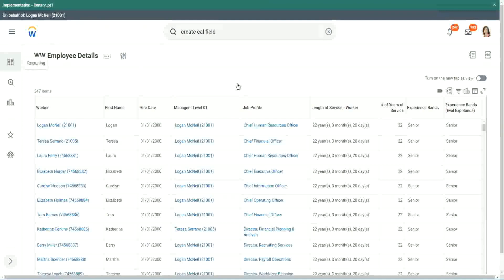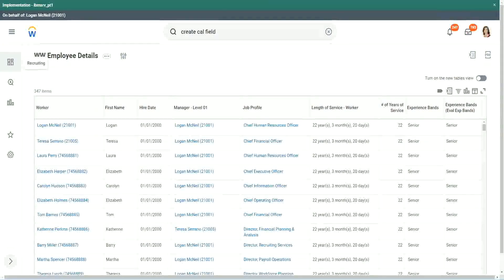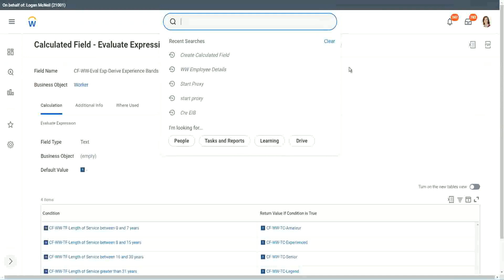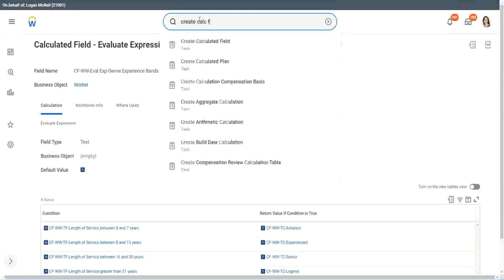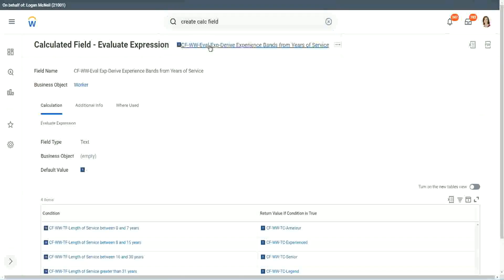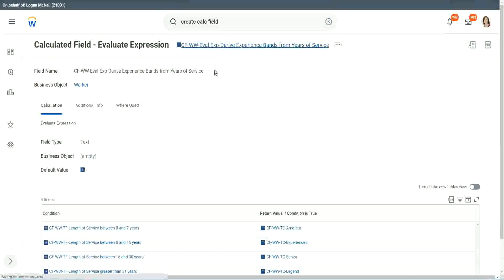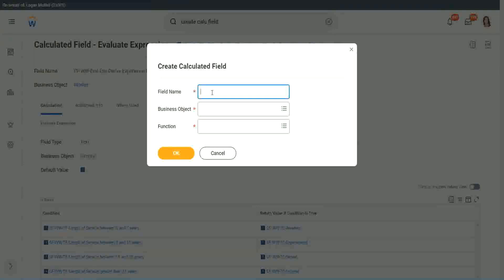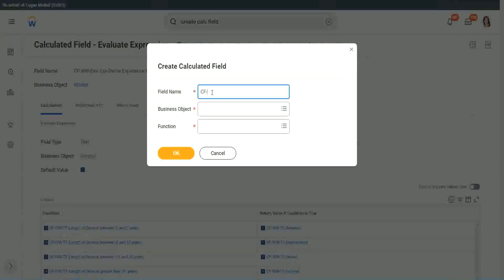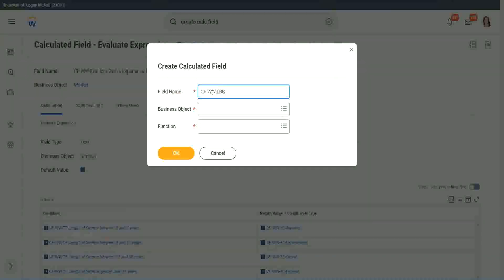Now let me show you one more calculated field. It is even simpler for the particular use case that we are doing. So let's use another calculation. This one is even more specific for this kind of deriving bands or deriving ranges from an existing numeric or a currency field. So here we will call it CF WW LRP or lookup range band.